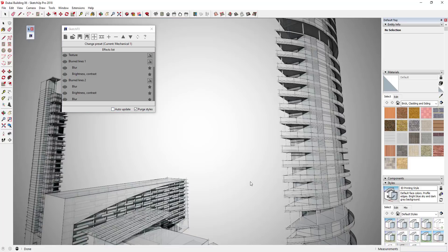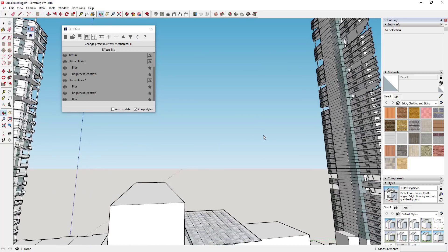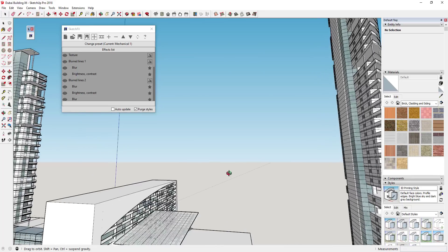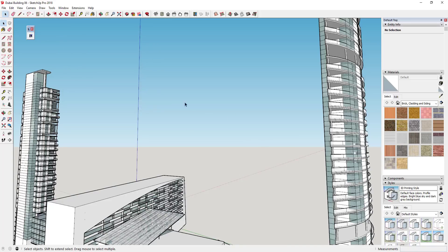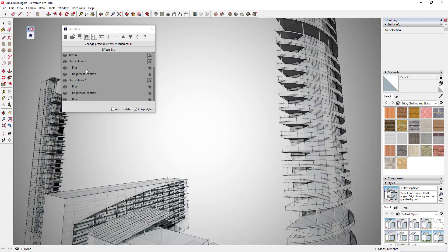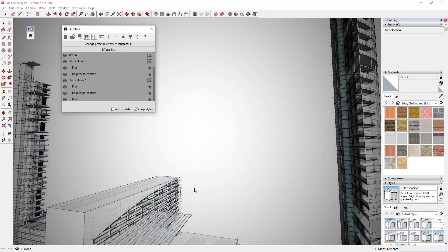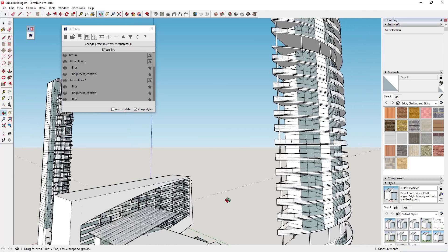With Auto Update unchecked, you can rotate around in your model and it won't actually update until you click this button right here for Update View. Since this renders in your viewport, sometimes it kind of gets stuck on this view if you turn Auto Update off. You can just tap the space key to get back out of that. If you turn Auto Update off, you adjust your view, then you can just click this button to update your view and re-render it, so it's not re-rendering every time you move around.